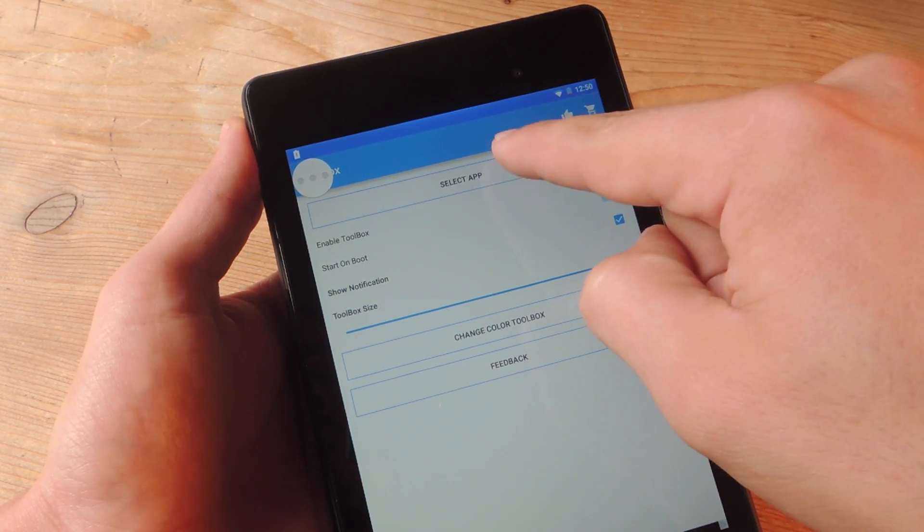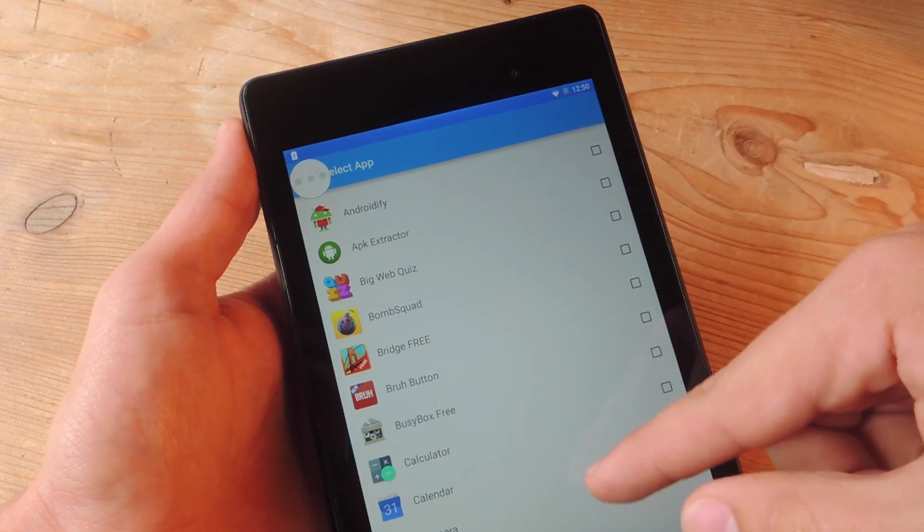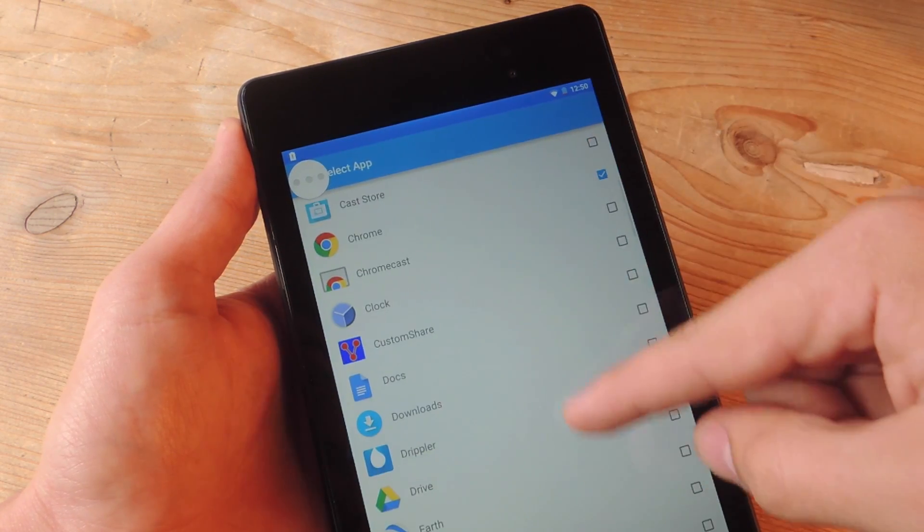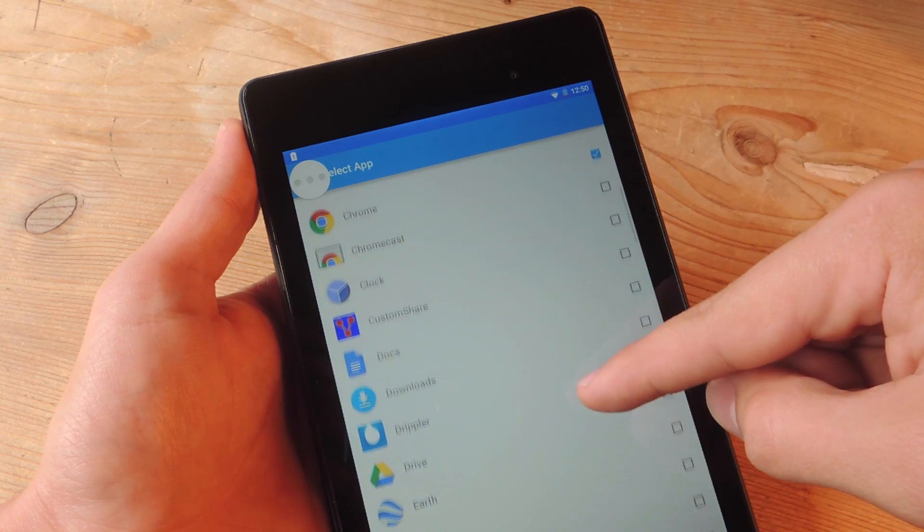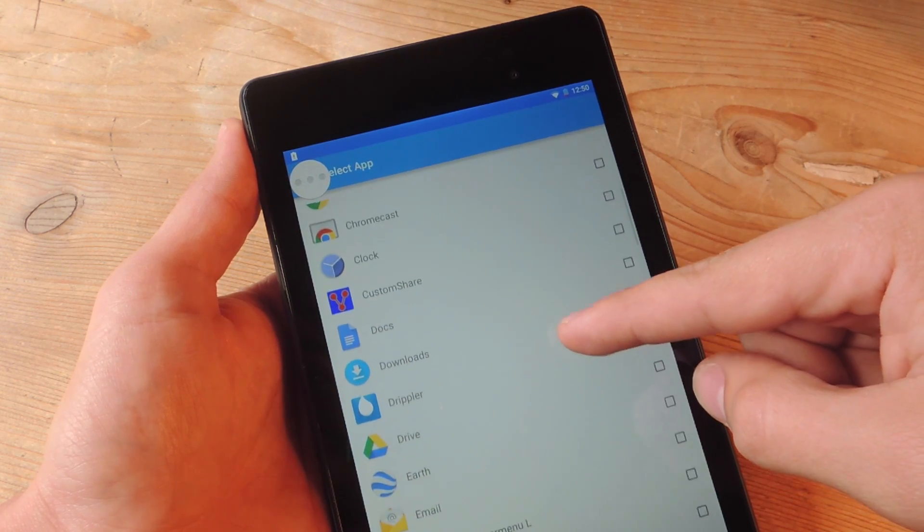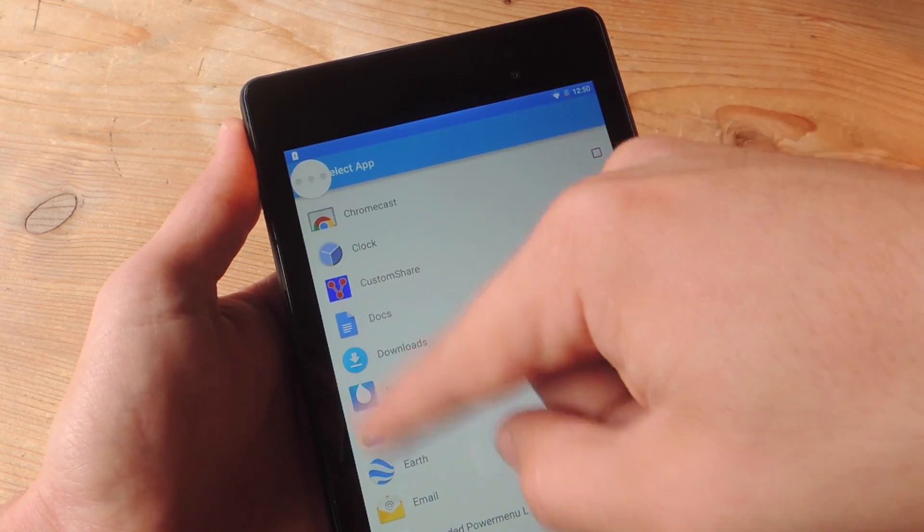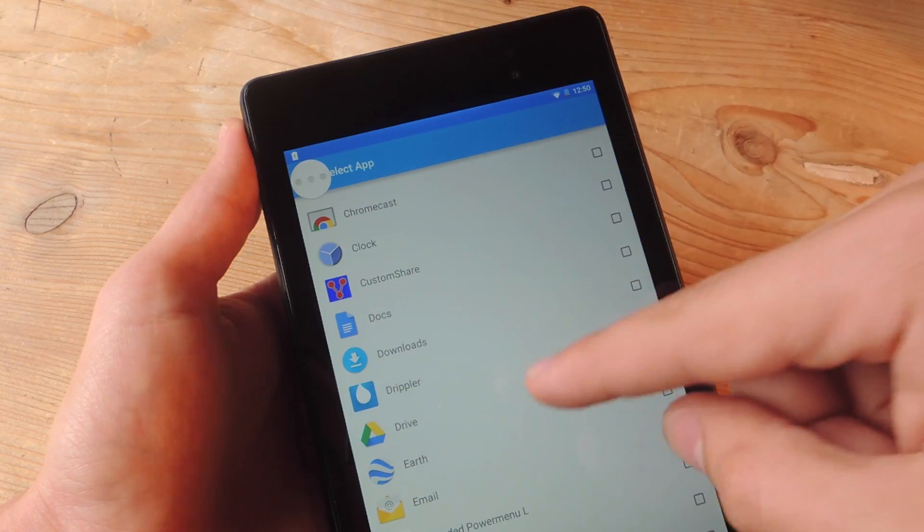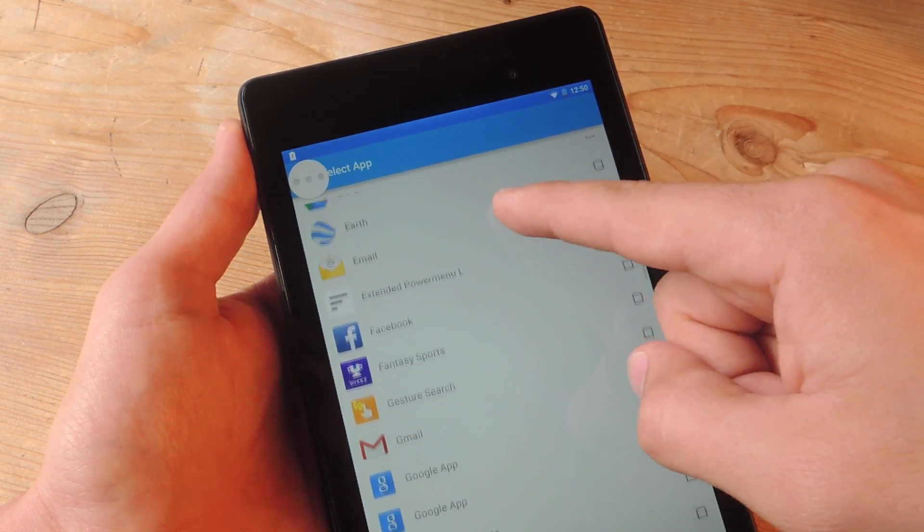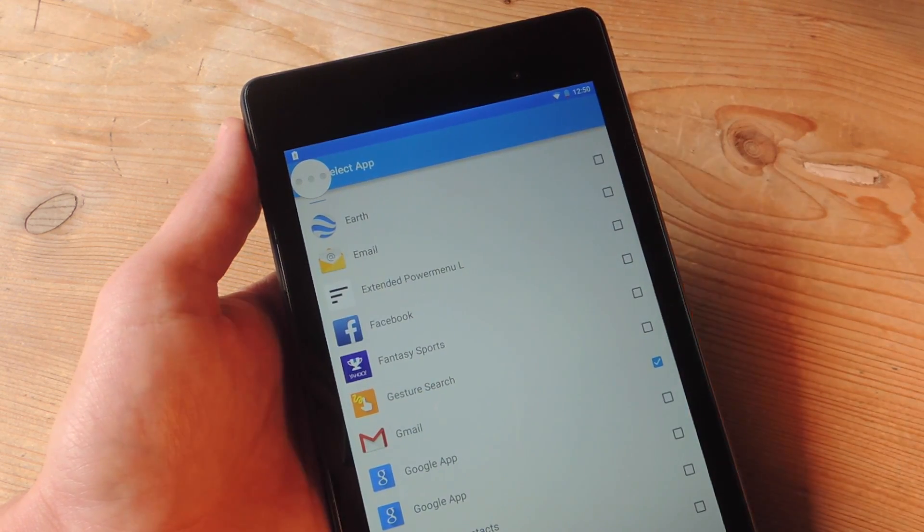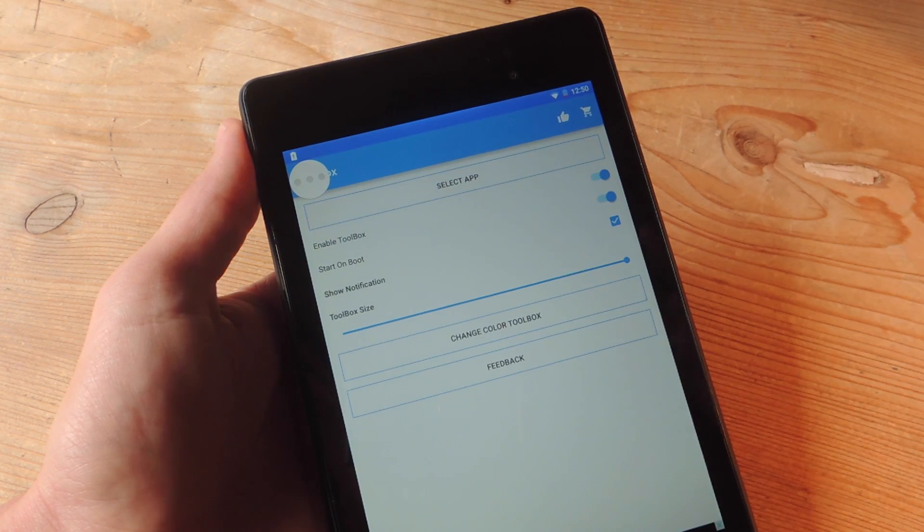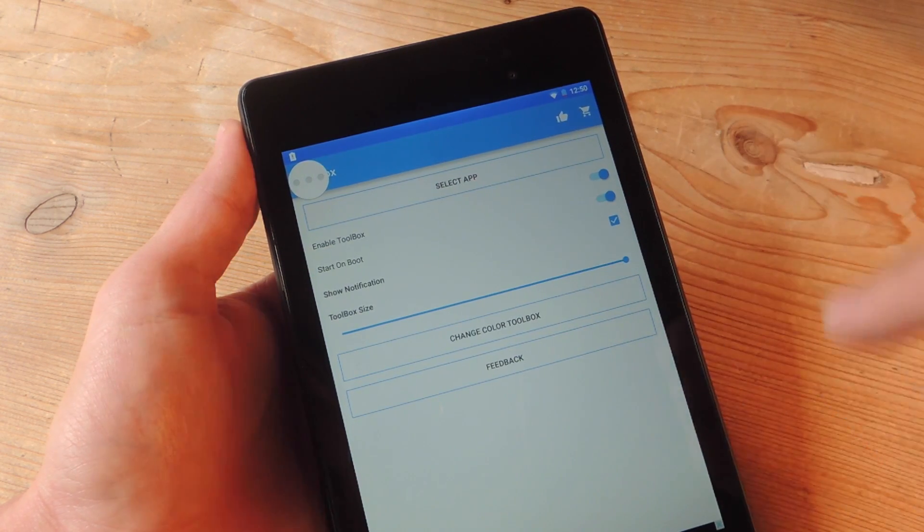Then just select your applications. You can place all your apps in there. Although if you place too many, you'll eventually have to start scrolling in the toolbox. So I just like to place the essentials. After you've selected them, just go back, and they'll all be in there already after you check them.